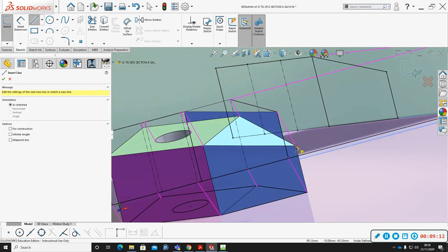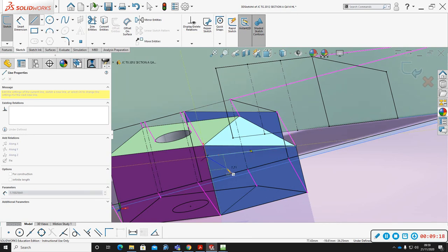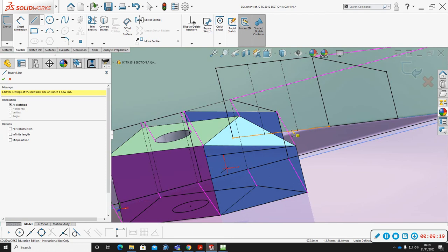Along the blue surface I'm going to draw a line across it to demonstrate the true shape concept.